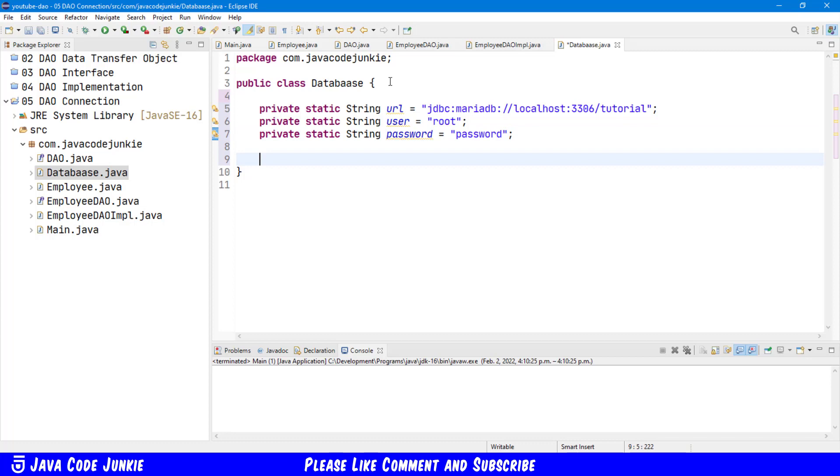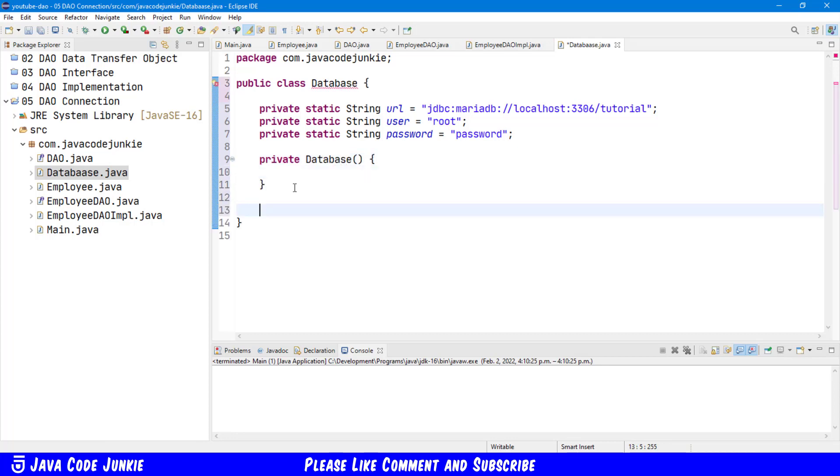Let's create a constructor. And now we need to create another method for our connection. Public, static. So we won't have to create an instance of our database class. We simply reference the static method.